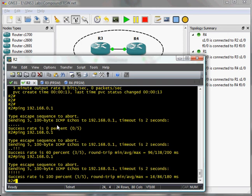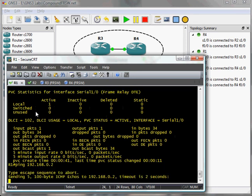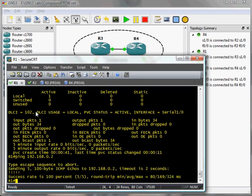And there we have it. My name is AJ Cruz. I wish you happy studies and have fun with your brand new compound frame relay switch.